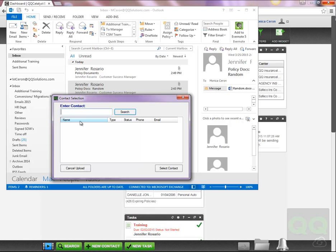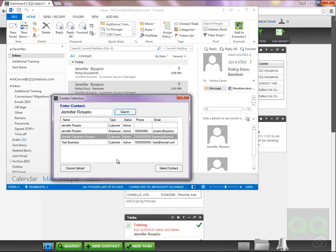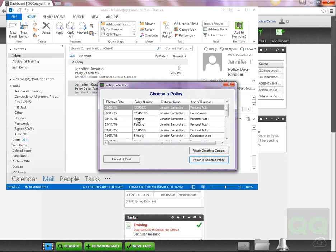If there is no matching policy or multiple policy matches found, QQConnect will display a search window, which will allow you to search for the customer or policy to upload the file to.